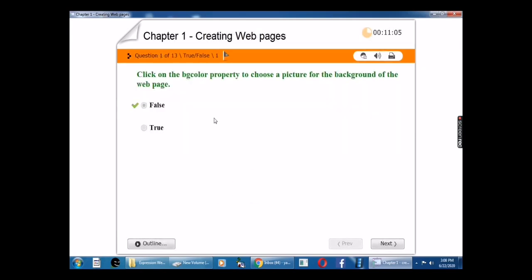Reviewing question one: Click on the BG color property to choose a picture for the background of the web page. The answer is false.